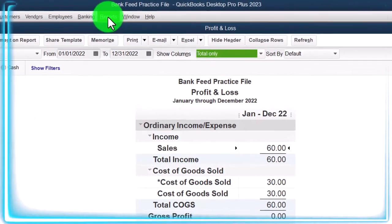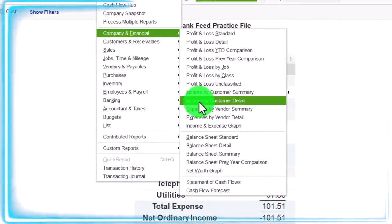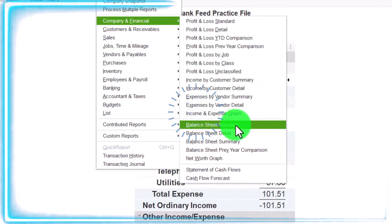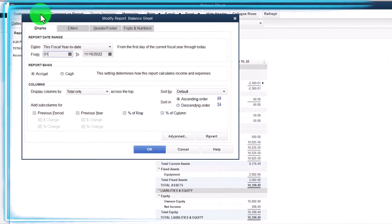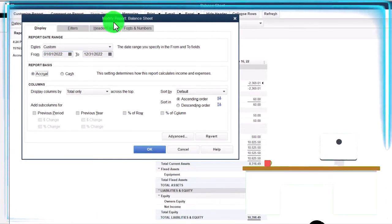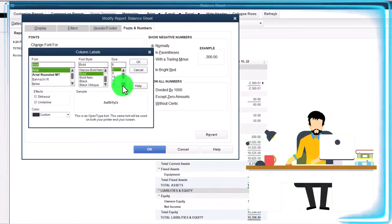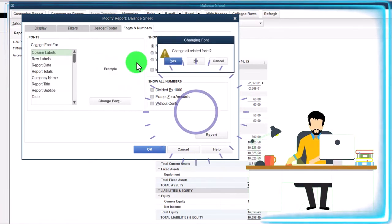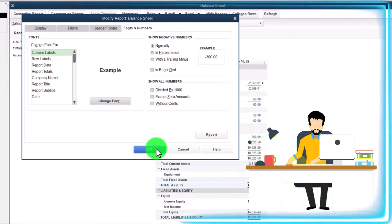Same thing for the balance sheet. Reports dropdown, company and financial, this time the balance sheet report. I'm going to customize it first, then change the range 01/01/22 to 12/31/22, and then fonts and numbers, changing those up to the same 14 we did with the P&L profit and loss income statement.